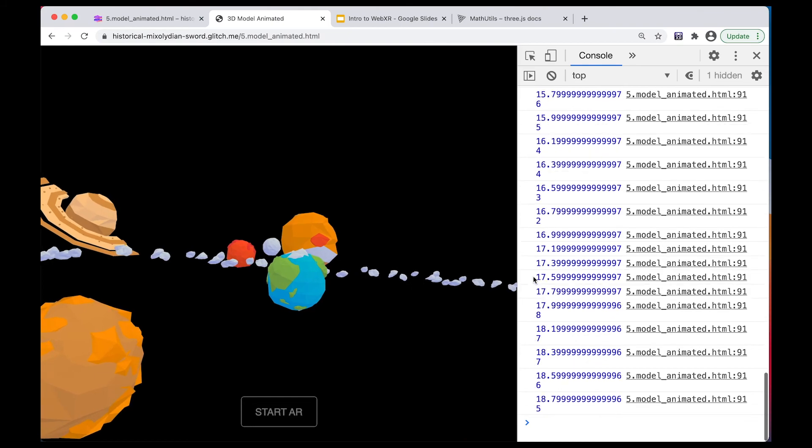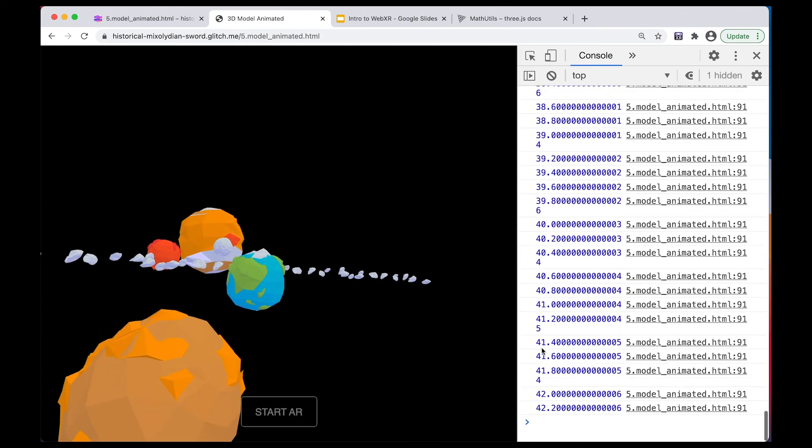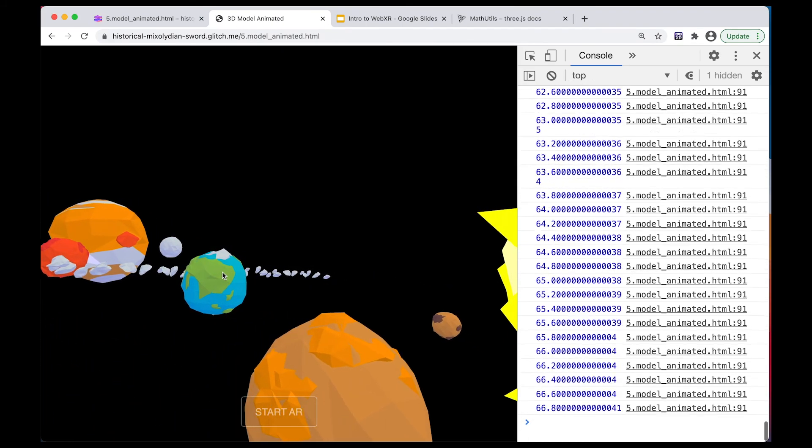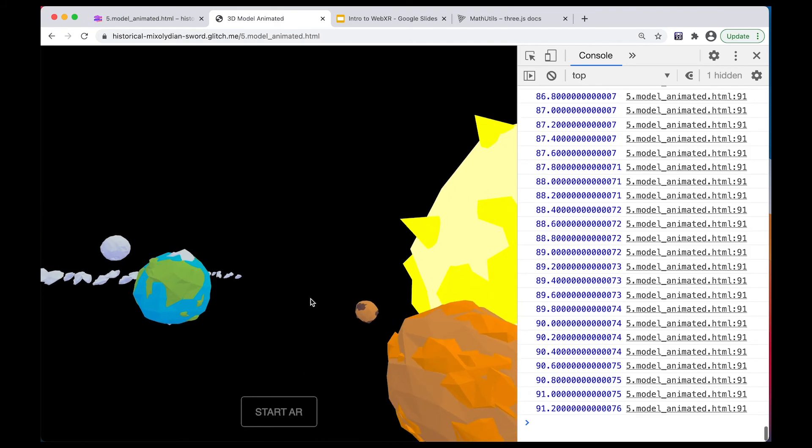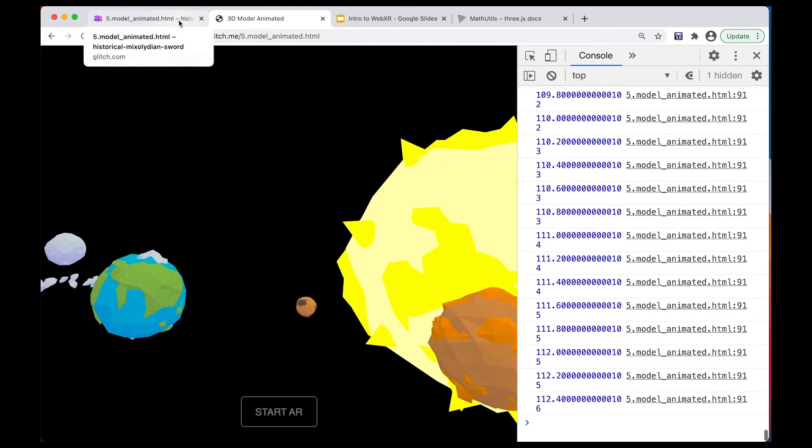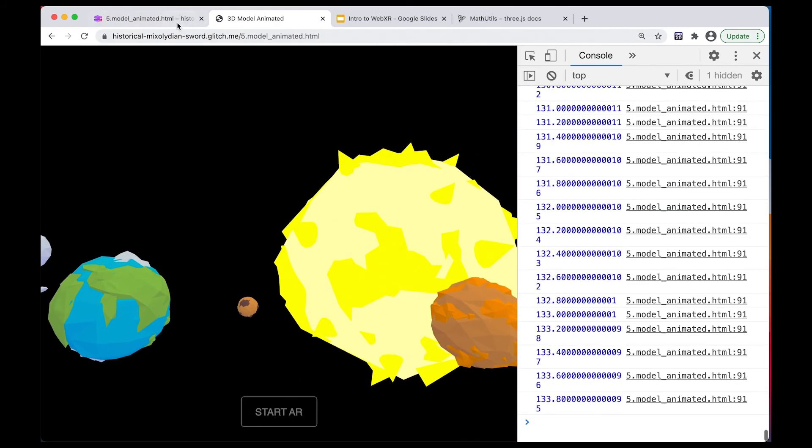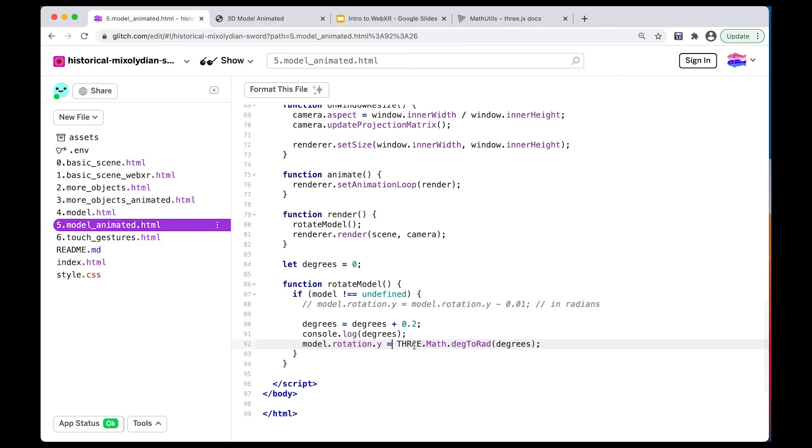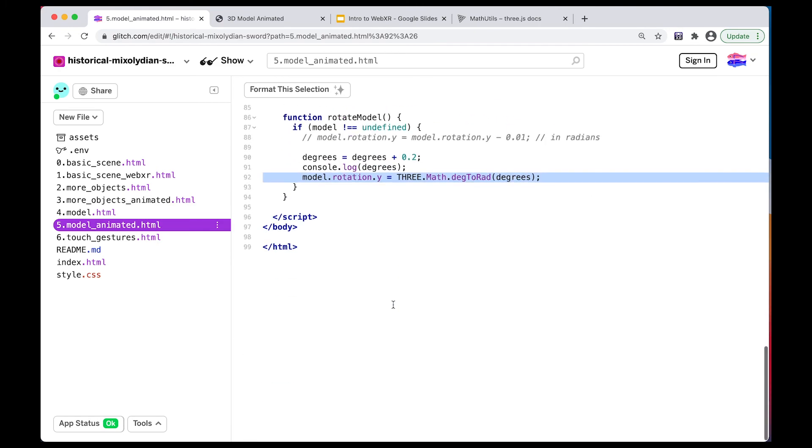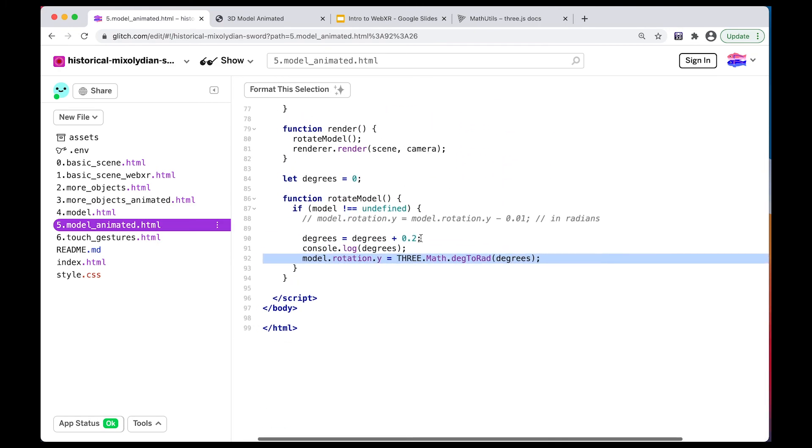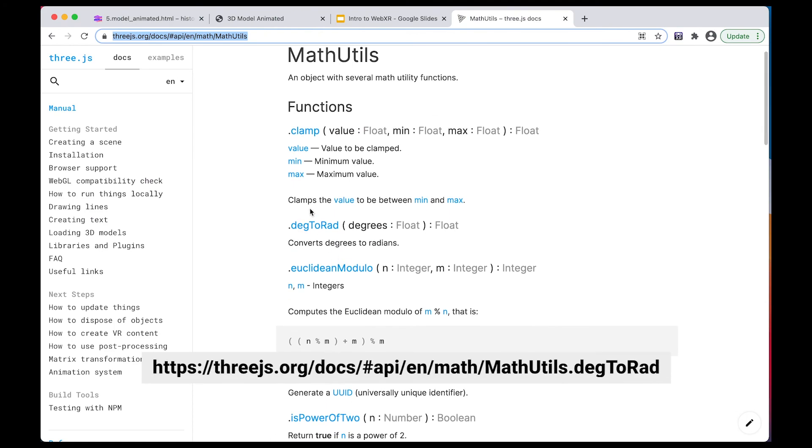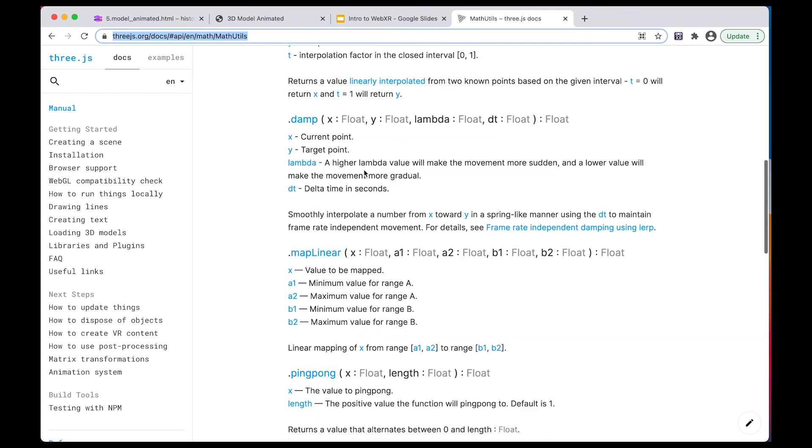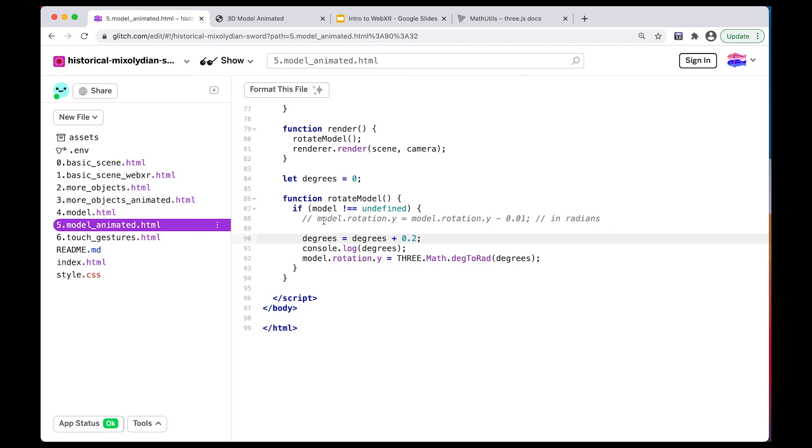And so instead, I'm going to get degrees here, right? And that's going to keep going up. And so now we can see that the model is rotating, just like before, a little bit more slowly. So that's kind of handy if you don't want to work with radians, a lot more simple. And I've included the link to this utility function. You can see it here, degToRad. So it converts degrees to radians. And there's a couple other utility functions that you can look up here, which can become handy.